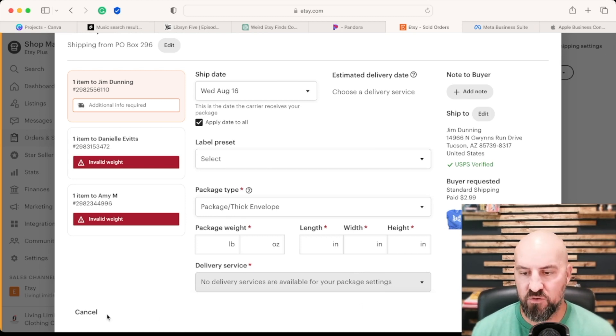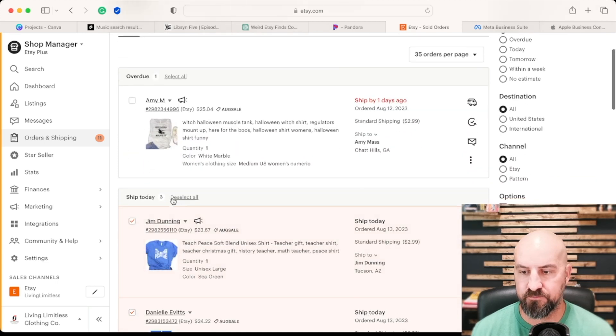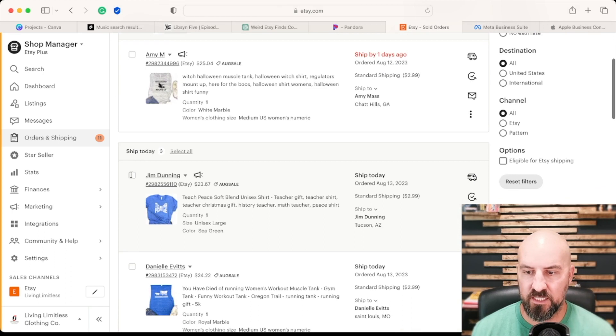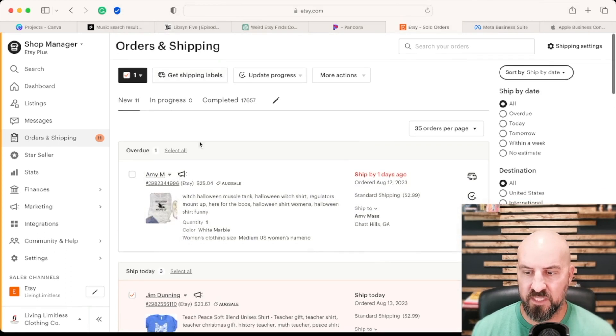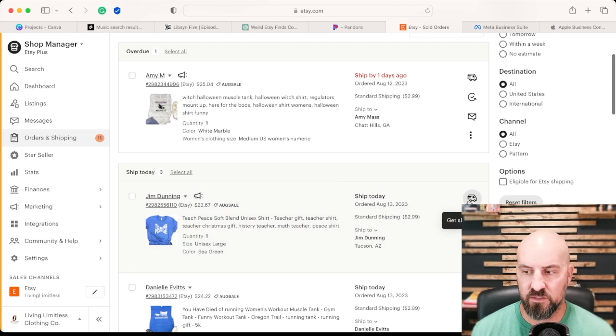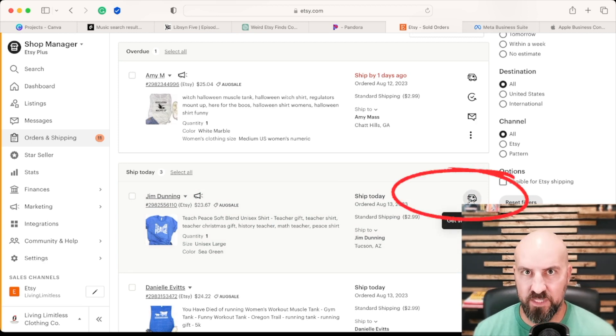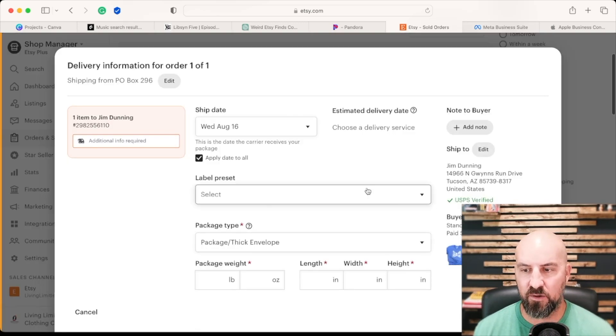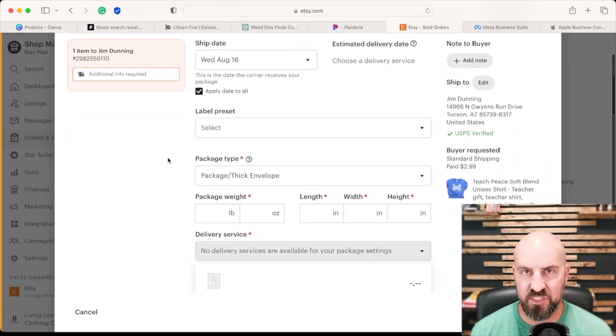Now, if you only have one order, it is as simple as going to that order. I have to deselect these, going to that order, selecting it here, and then do get shipping labels at the top. Or you don't even have to select it, you can go over here to the little truck or little USPS vehicle, whatever you want to do, hit that and that will bring up the shipping label options.